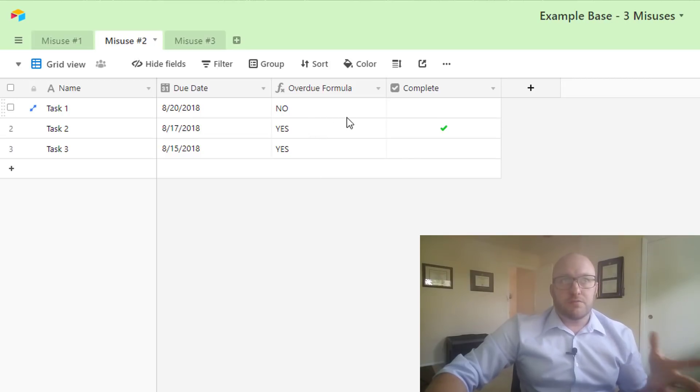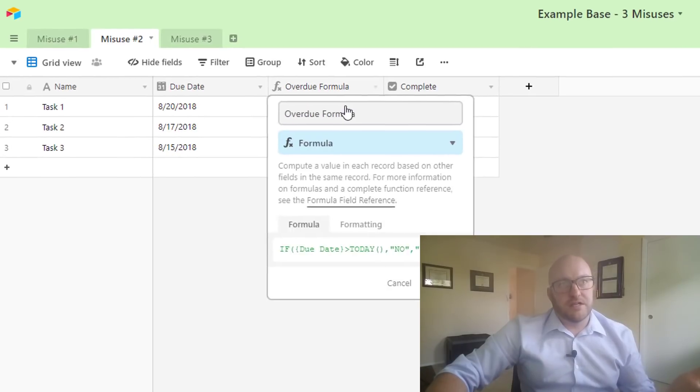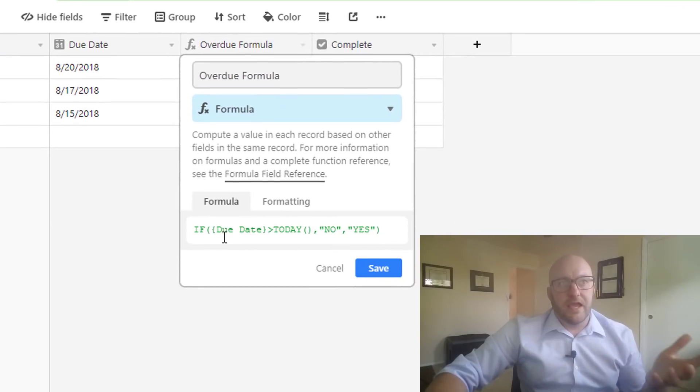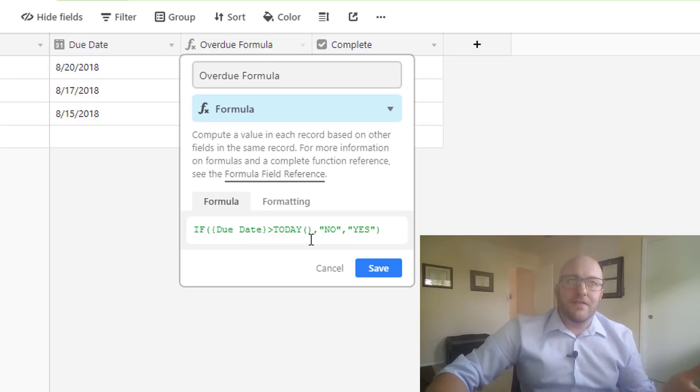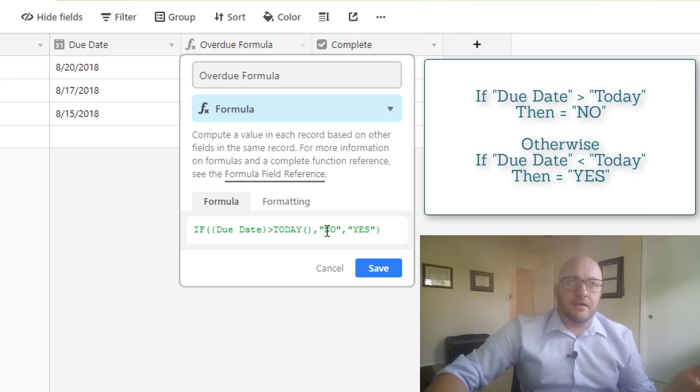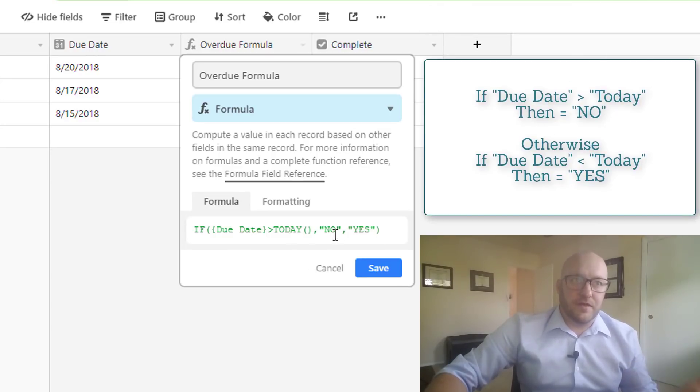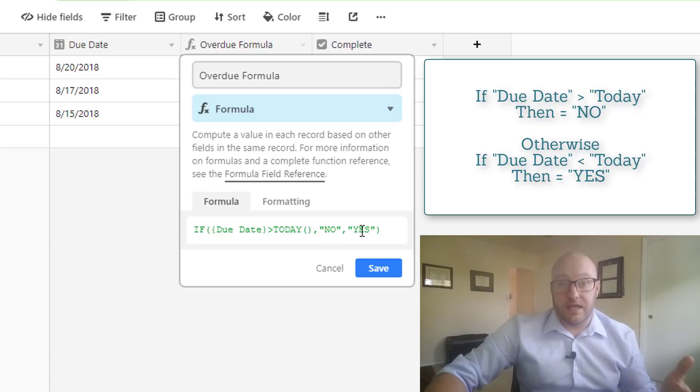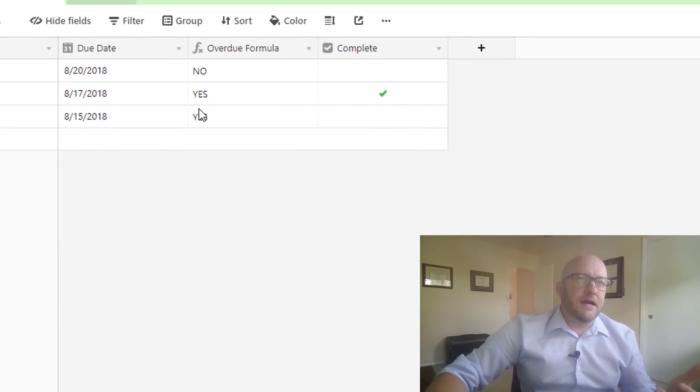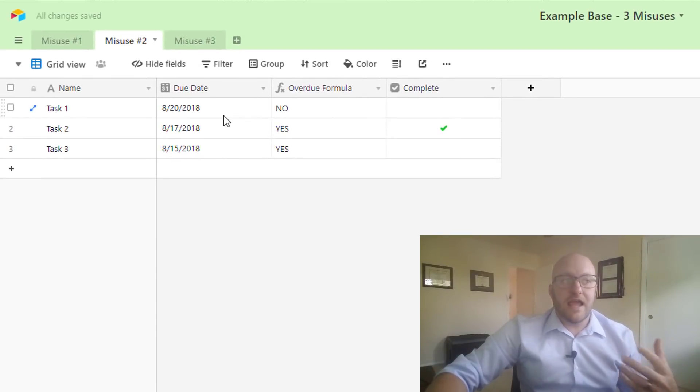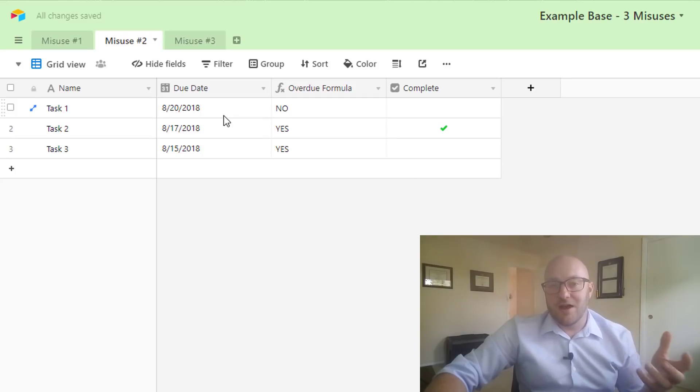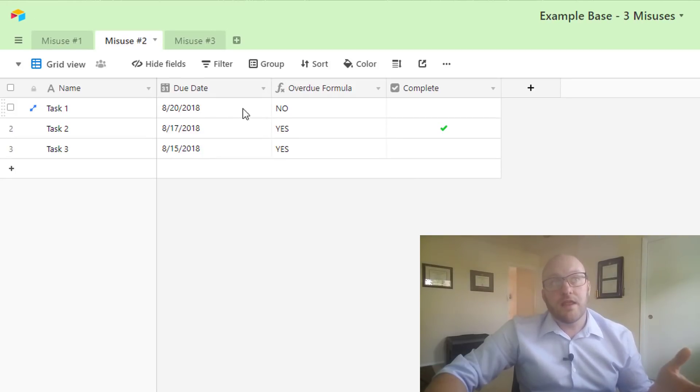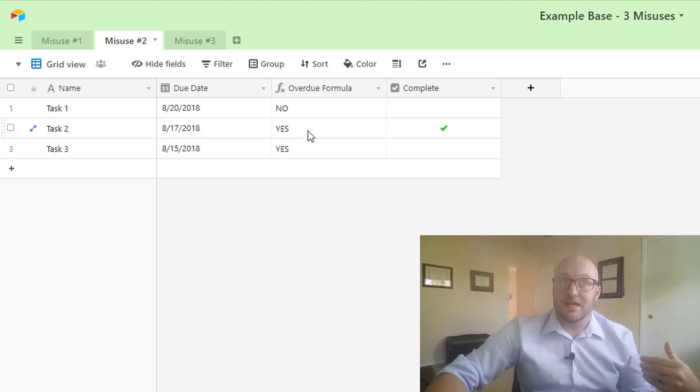Here's what we are really looking at: we've got an overdue formula here, and here's the formula if you want to take a look. It's just saying if the due date is bigger than today, then we're going to say no, it's not overdue, and if the due date is bigger than today we're going to say yes. So this is a simple if statement. Today as of the filming this, it's August 19th, so August 20th is going to say no and everything before the 19th will say yes, it's overdue.